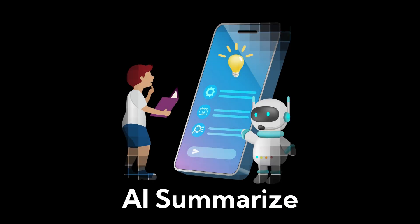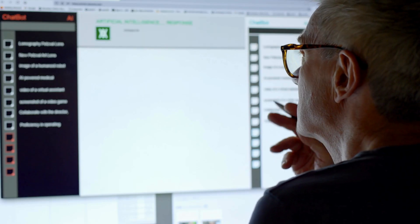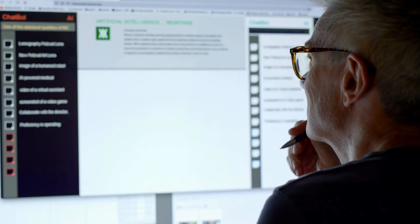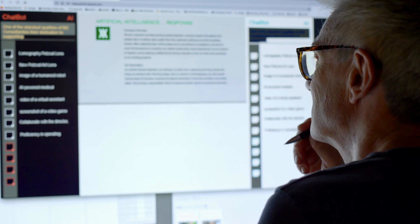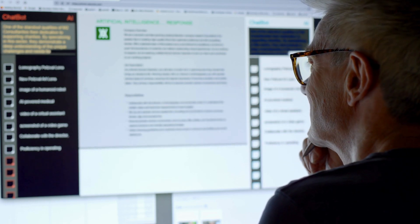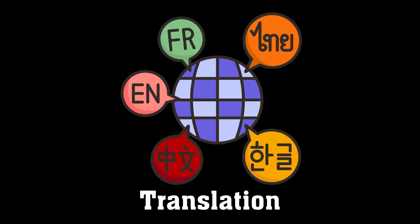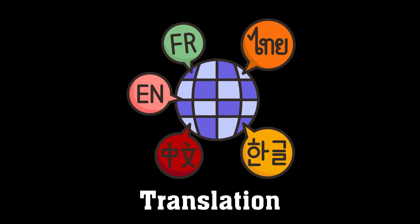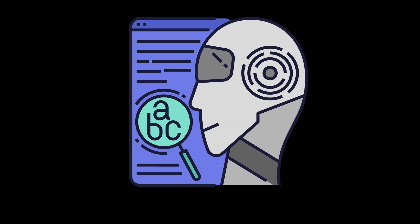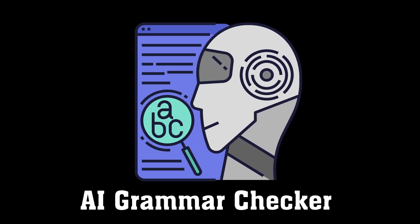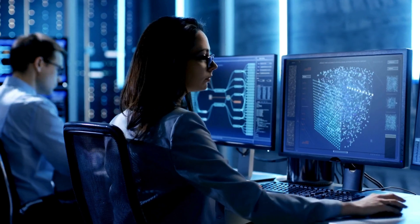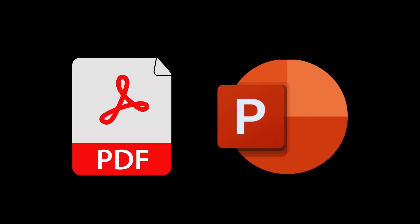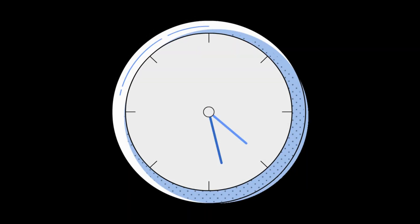With AI Summarize, you can extract key points instantly, while chat with multiple PDFs allows you to find answers effortlessly. Need translations? AI Translate makes it seamless, ensuring smooth multilingual communication. Plus, AI Grammar Check helps fix writing errors with ease, and AI PDF to presentation lets you convert documents into professional slides in seconds.